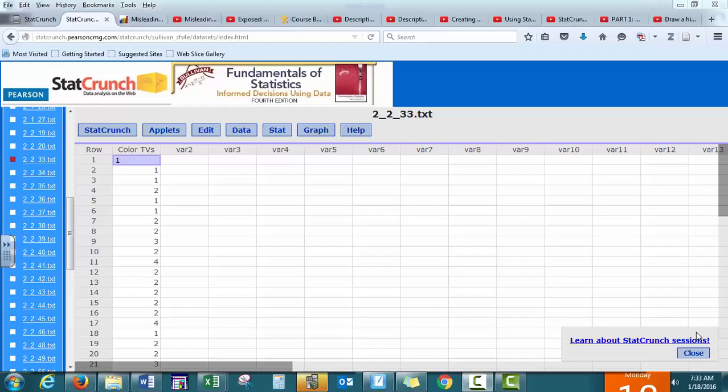In this video we will create various types of graphs using Excel, and there is another video as well that shows you how to perform the same steps in StatCrunch. One software may be better than another at performing specific functions and we'll talk about what those are.